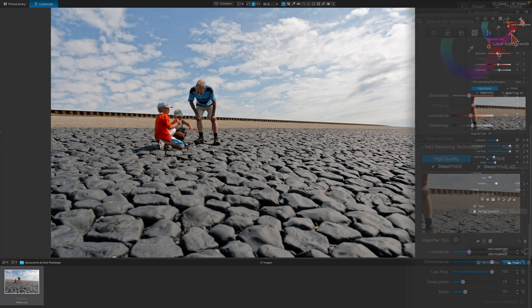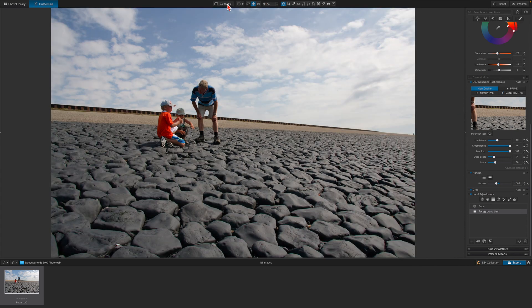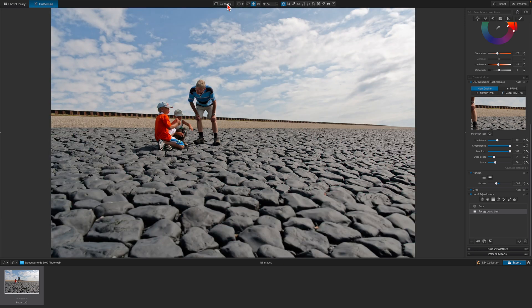To review our adjustments to the original image, let's compare the before and after versions using the Compare button. This is the original image. And this is the result of our editing.